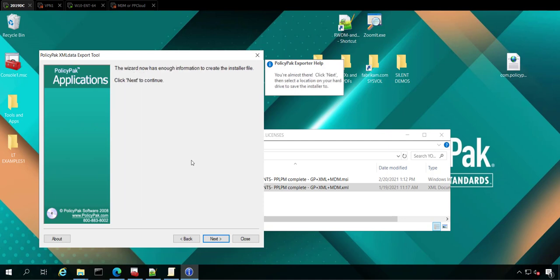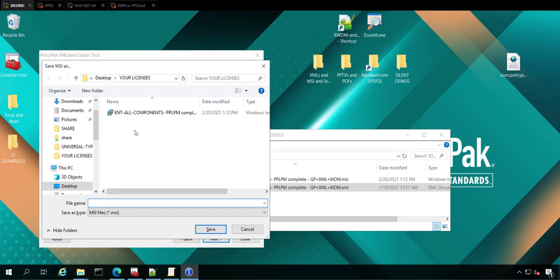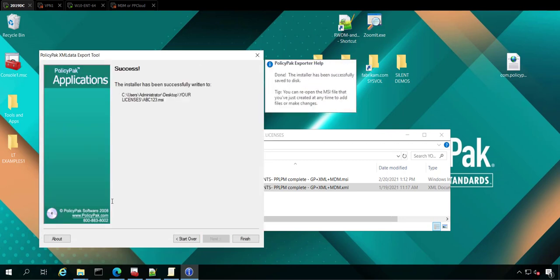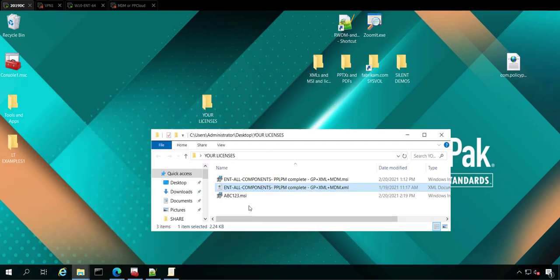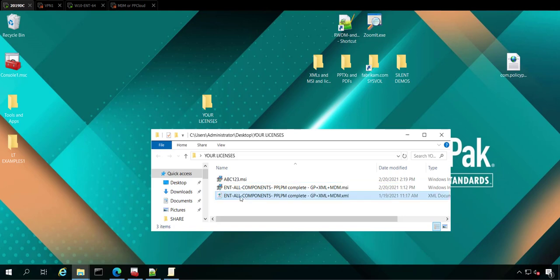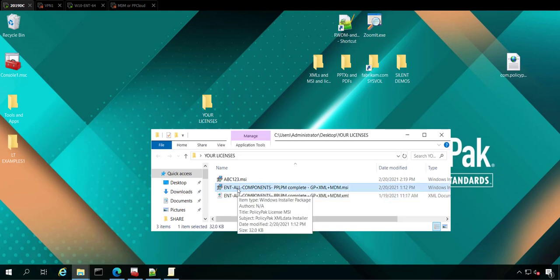And then you're off to the races. You just save it and you can call it ABC123XML. That's fine. Or MSI. And you're done. That's how you can create an MSI if for some reason we didn't give you one. Easy peasy, lemon squeezy.